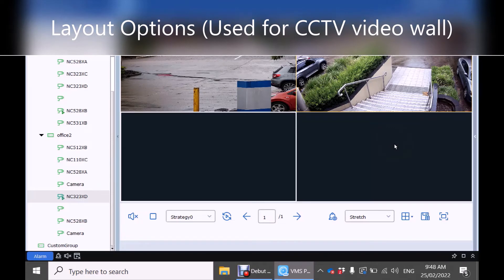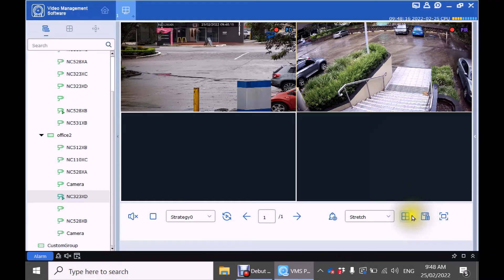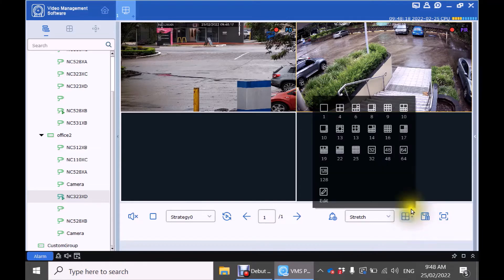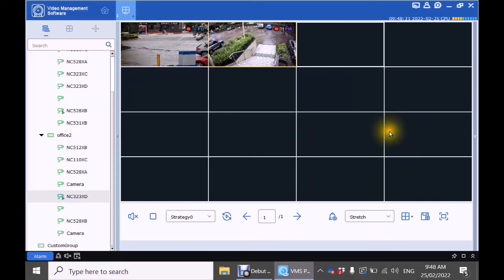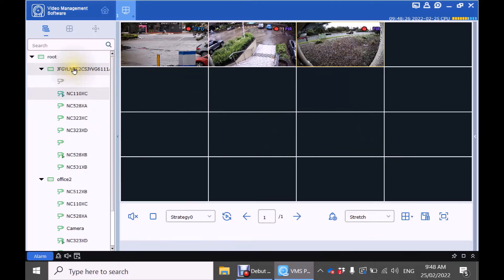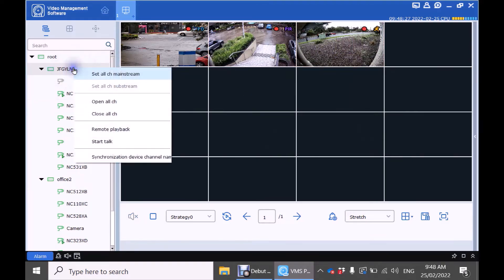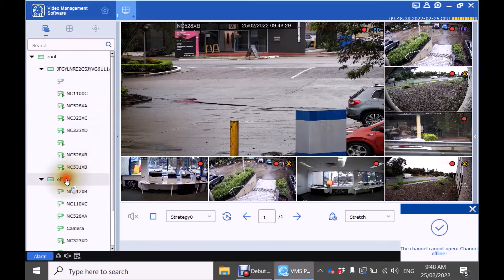If you want to change the layout of the cameras or create a video wall click the layout option at the bottom. For this example we'll choose 16 layout. You can either add individual cameras by dragging them over or right click on each recorder and open all channel.